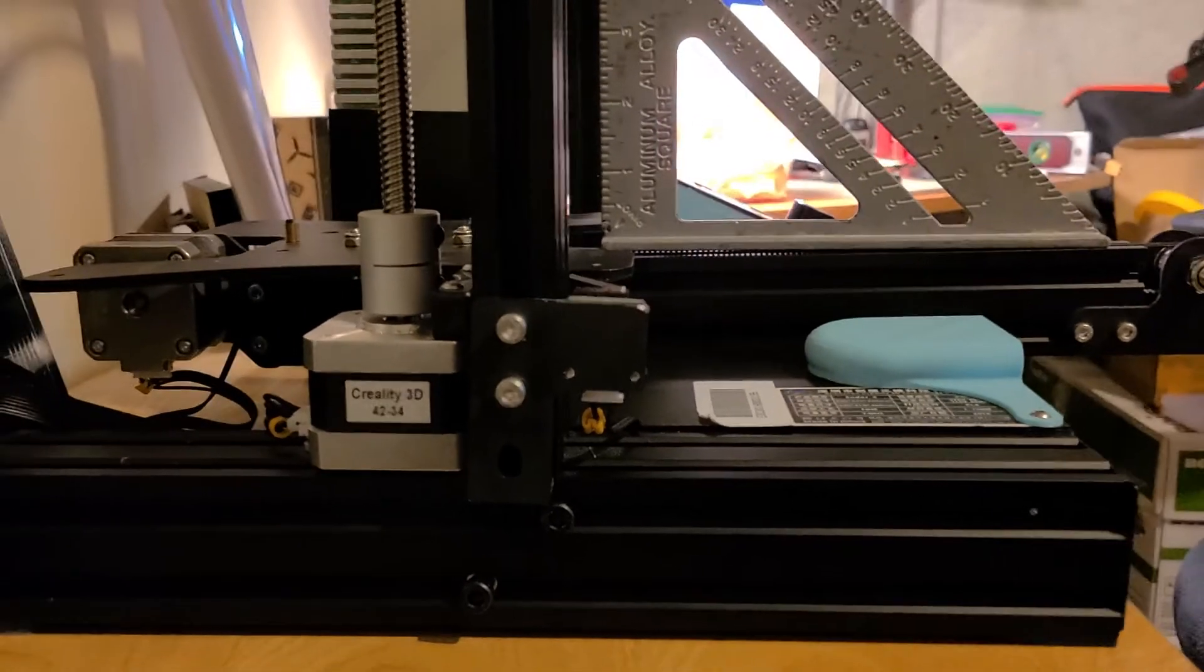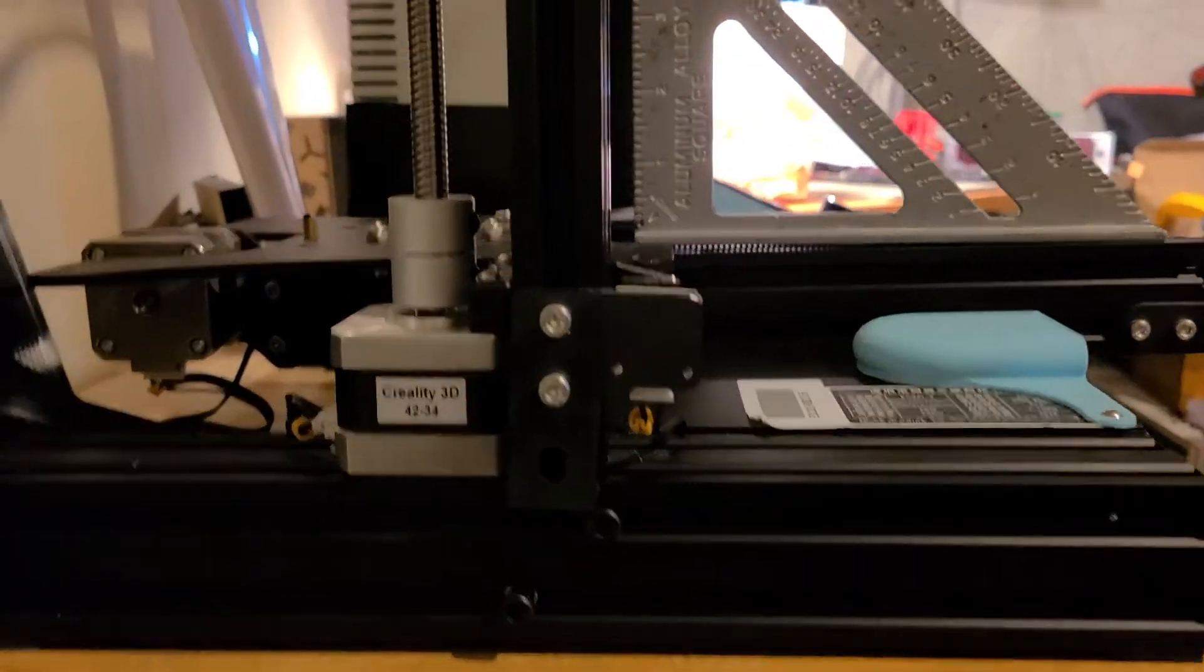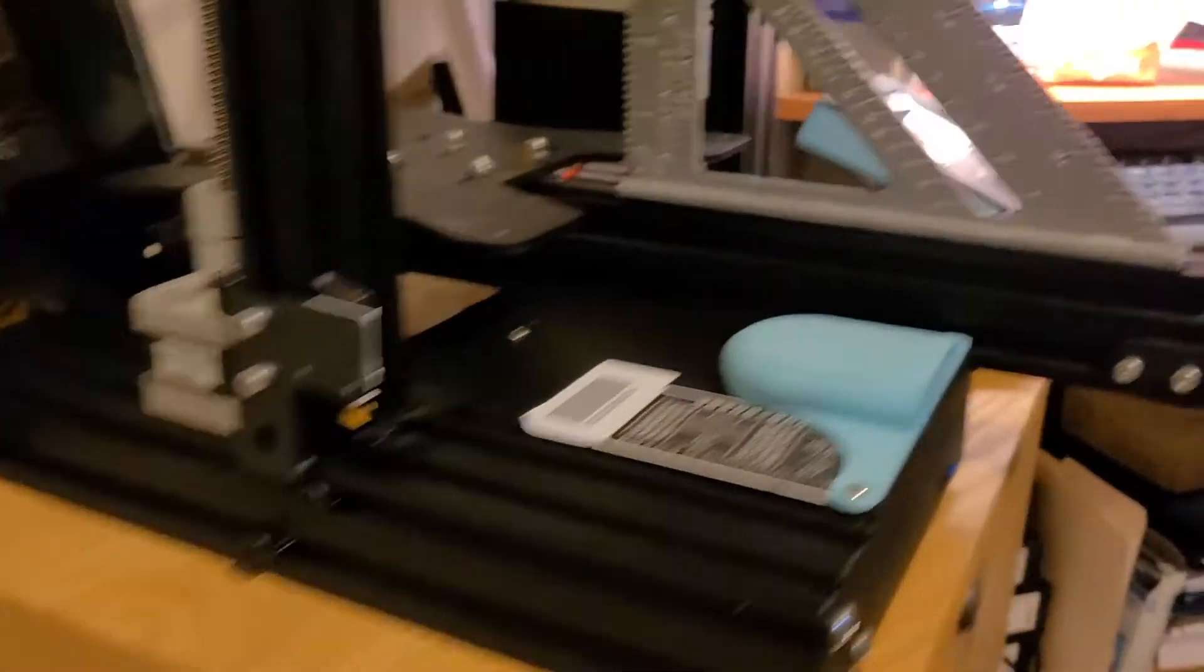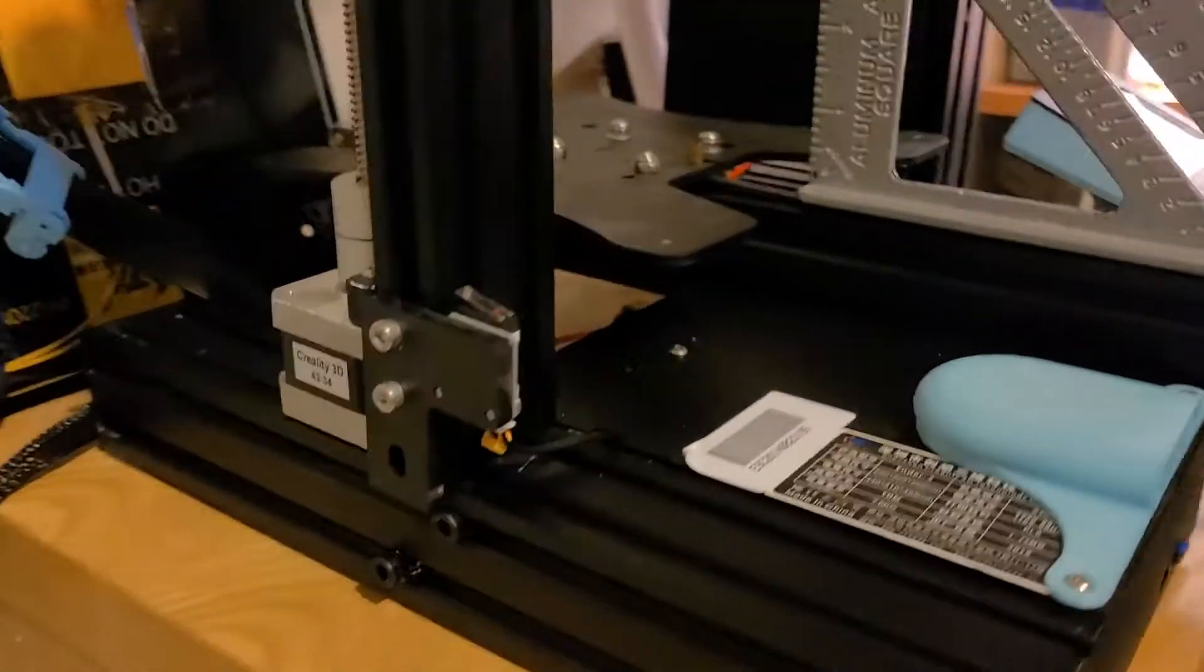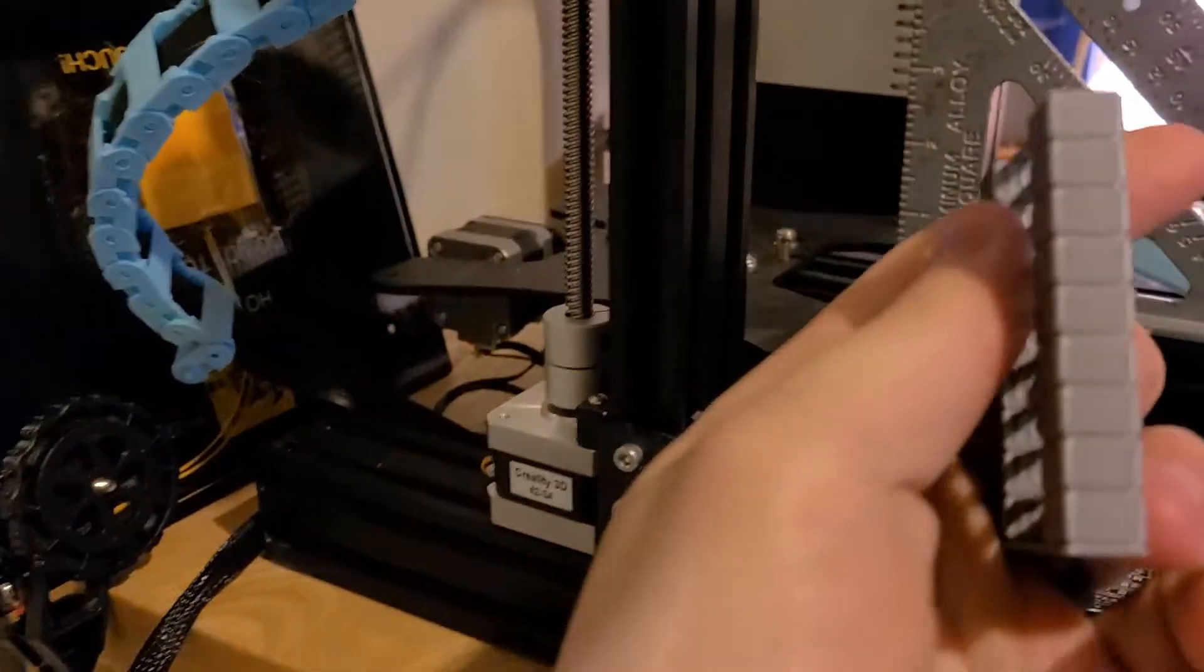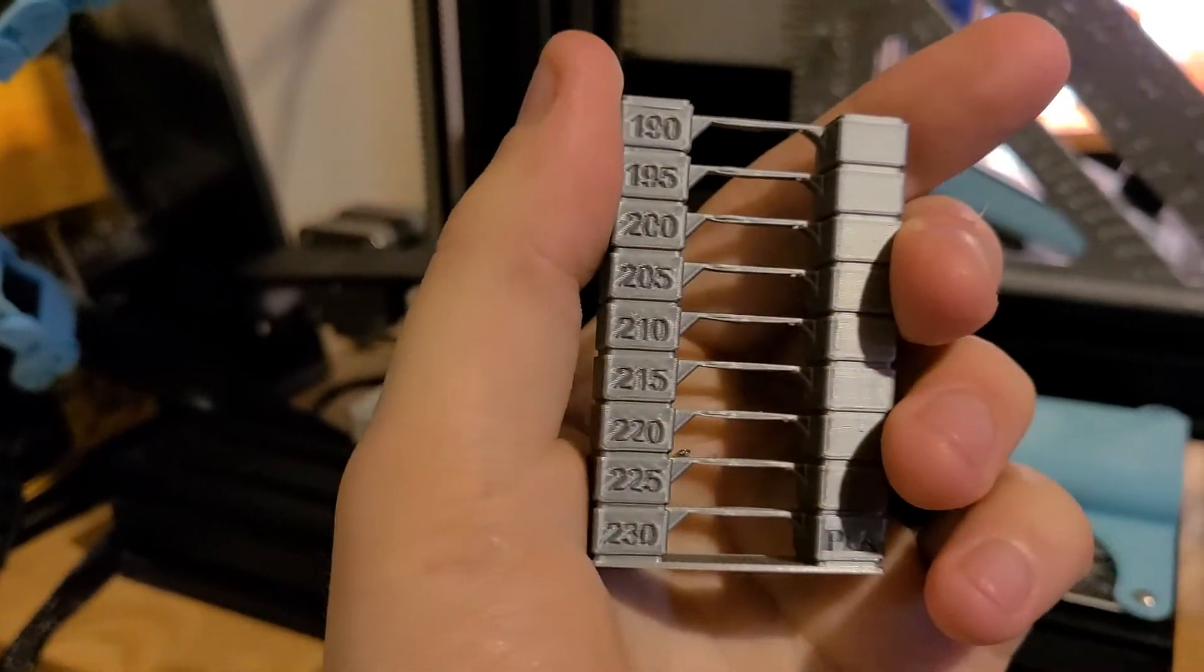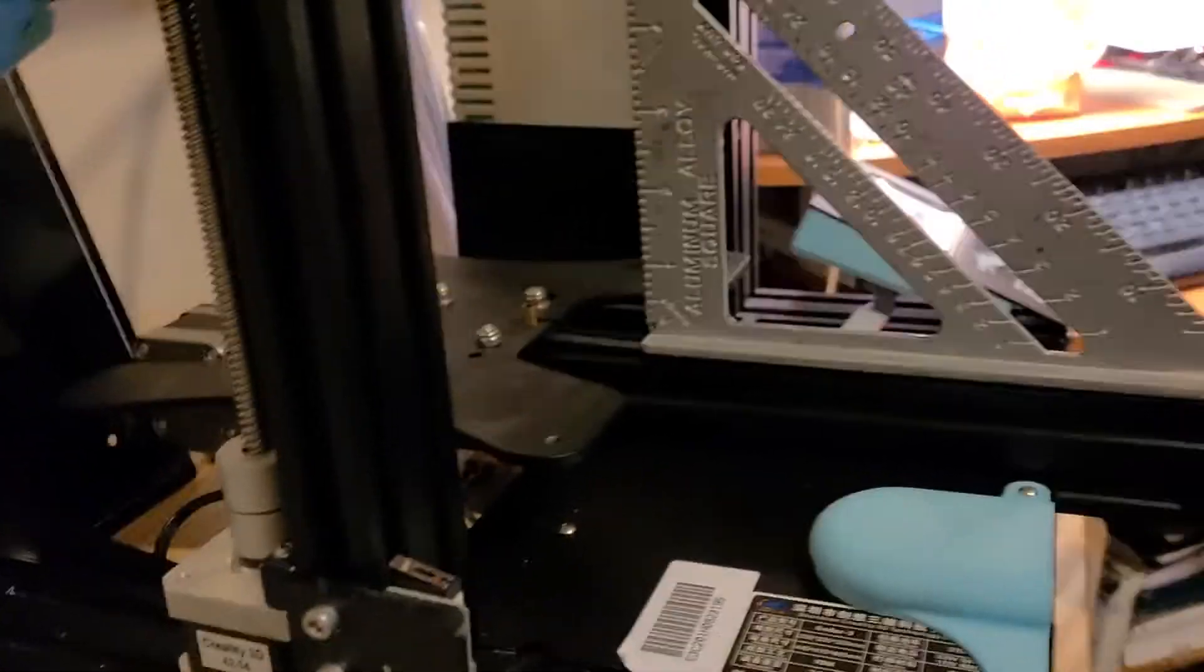So one of the things that I've noticed with my Ender 3 is I was having some leaning prints. By leaning prints, I mean this. This is a temp tower. We've all done lots of these.